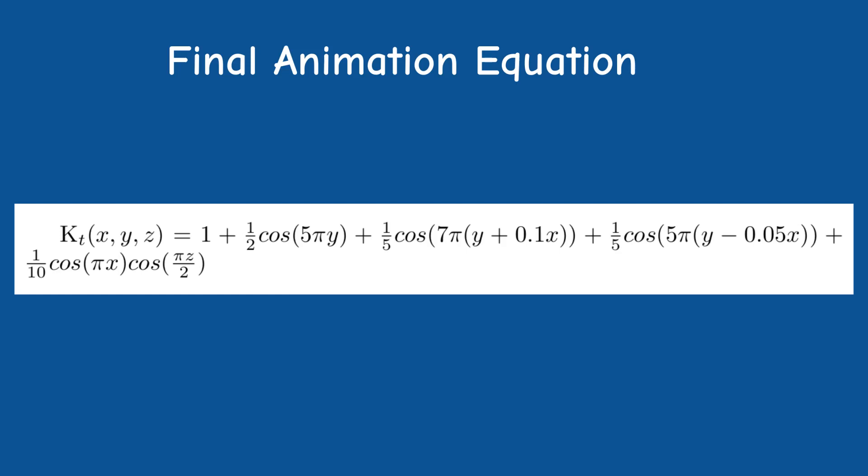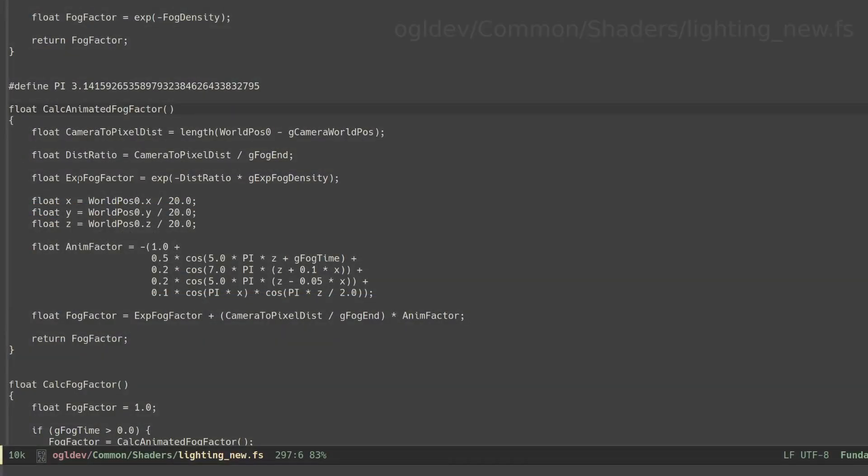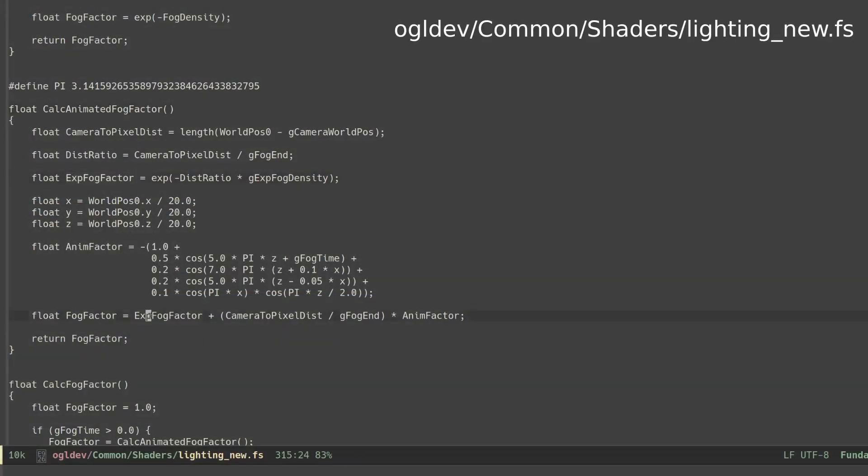Anyway, this is the function that we're going to use, so let's take a look at the code because there are a few more points that we need to take care of. The first is the addition of the exponential fog to the final calculation of the fog factor. This was done by Marcus, and he claims that the reason is that the original implementation worked well for a static camera, but when the camera was moving the periodic distribution was noticeable. I actually didn't notice it myself, but I kept the same implementation just in case.